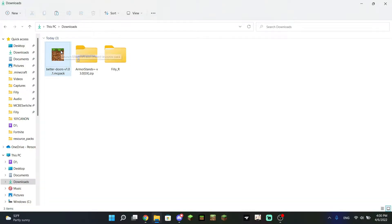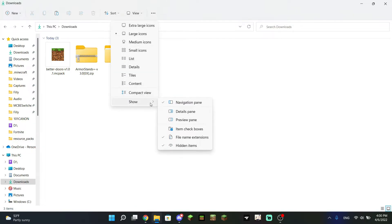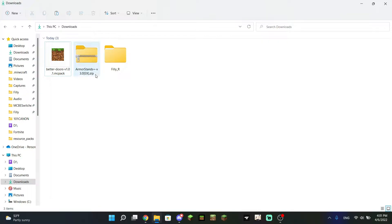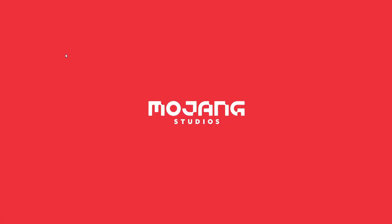First up, if you have a file that ends in MCPack — and if you don't actually see the file name, go to the View option; on Windows 11 or Windows 10 it's very similar — you want to click "File name extensions" so you can see the extension. You can also tell by the Minecraft logo on the file. If you have this type of file, you can import it by double-clicking it and it will open up Minecraft Bedrock for you.